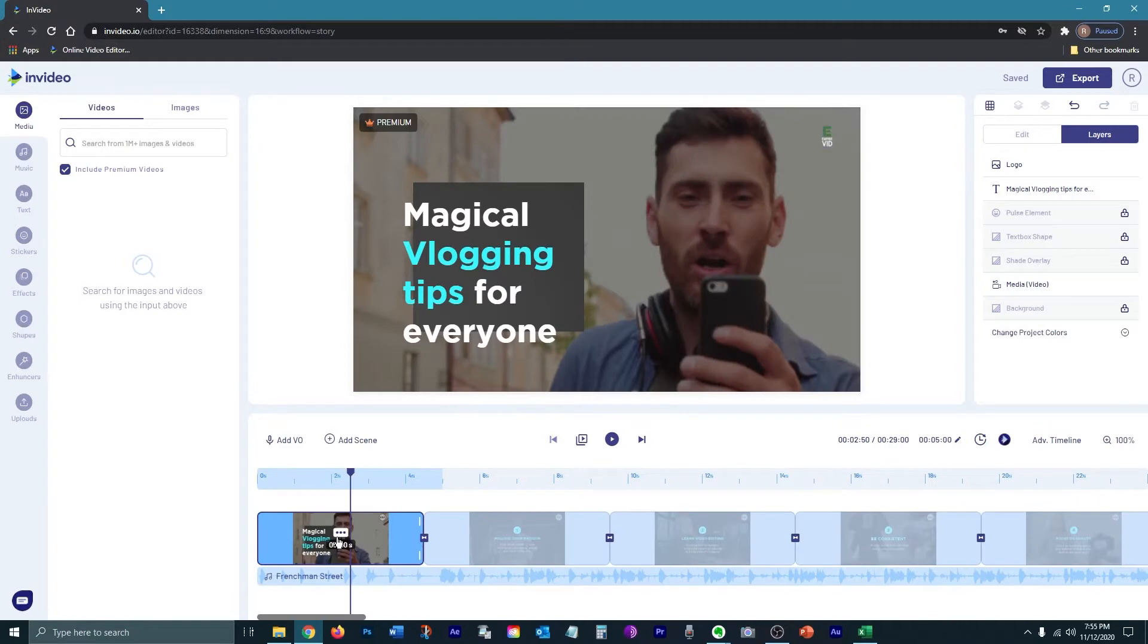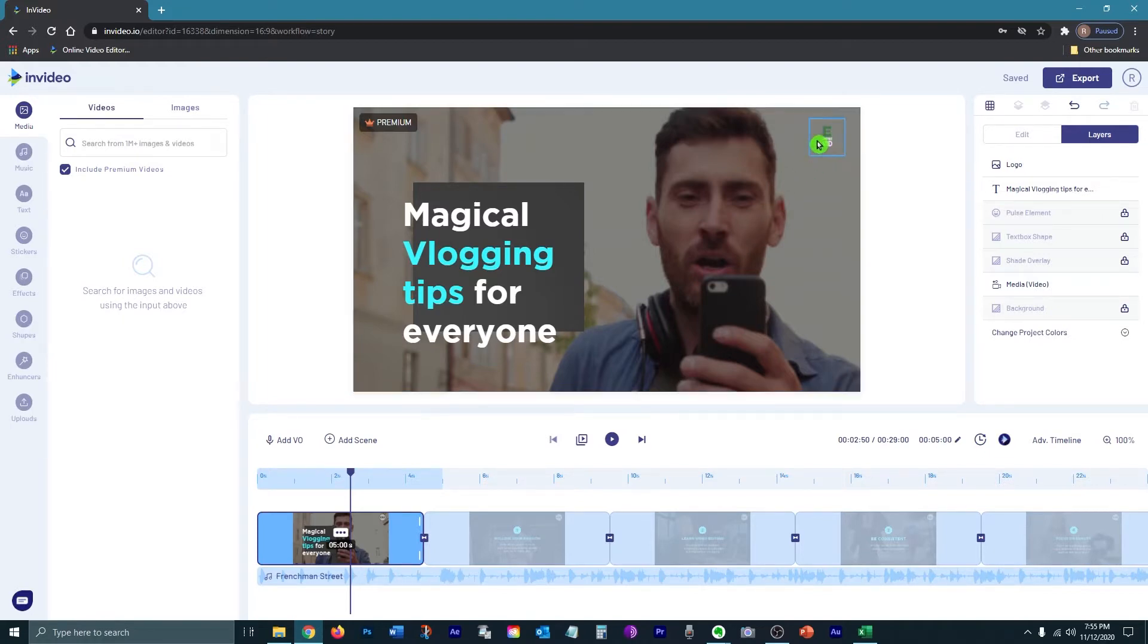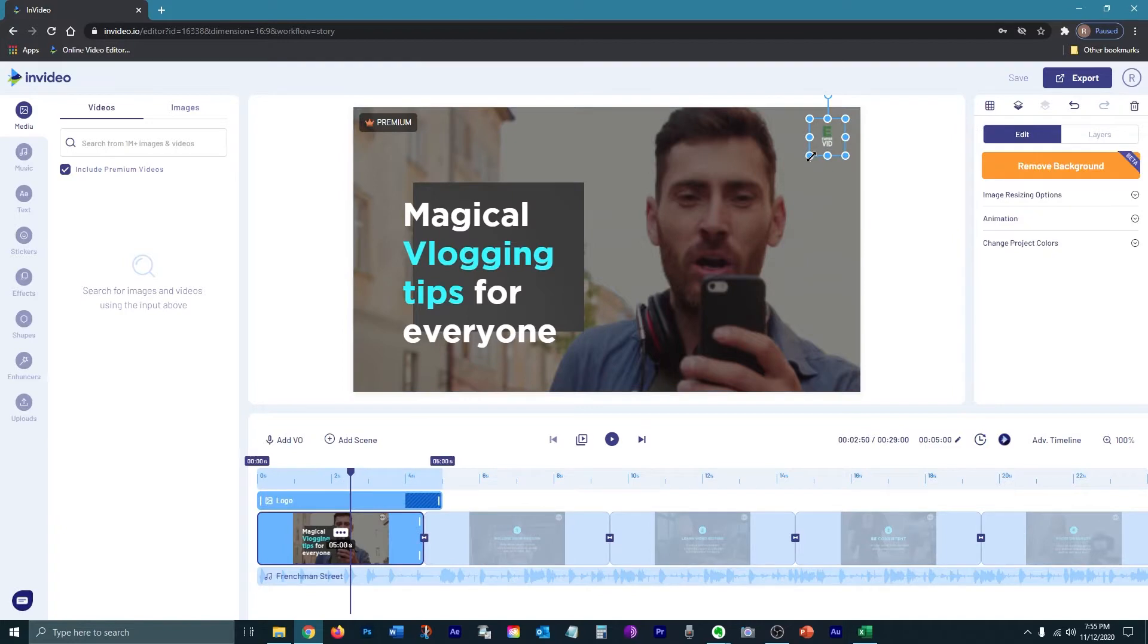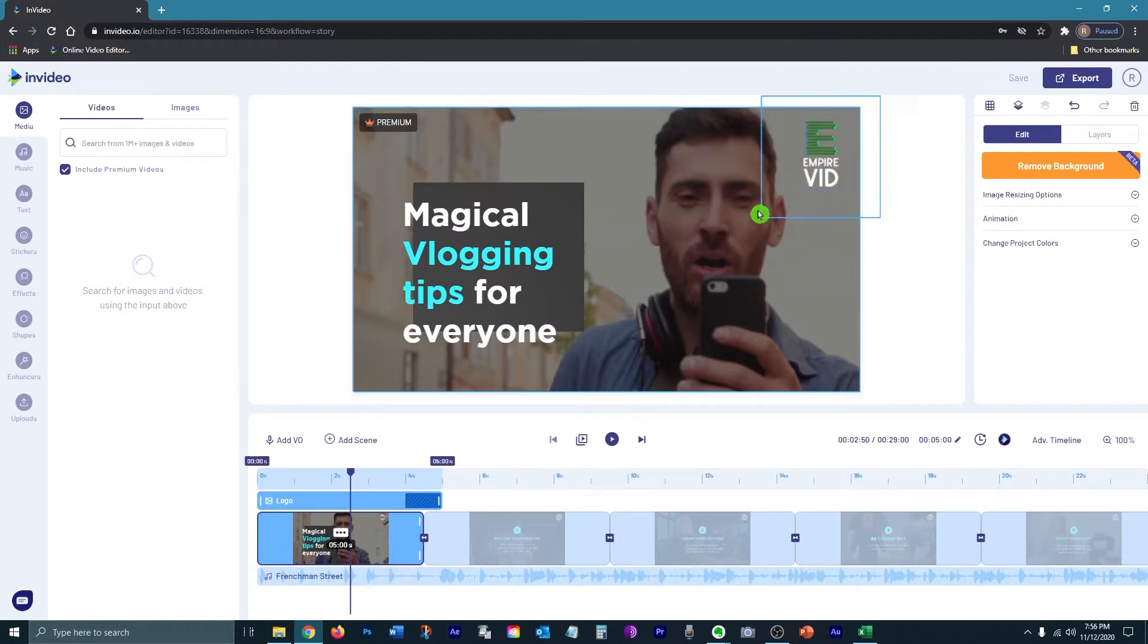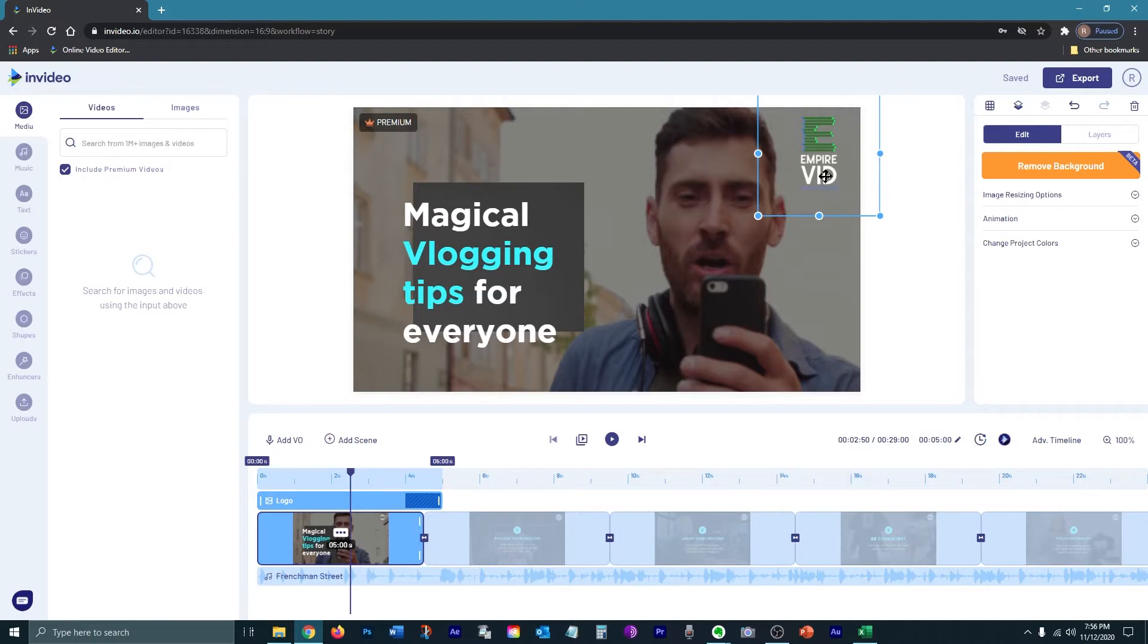I'm going to start with the first scene. I've uploaded my logo so it's automatically applied to each scene with my brand colors. Now you can always just use the colors that come with the individual template. As you can see, my logo was a little small so I just resized it. Very easy to do. That's how you resize any media that you insert into your video.